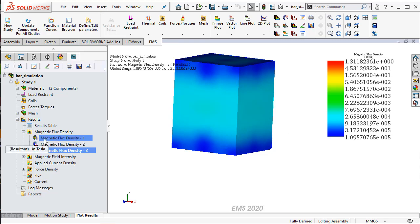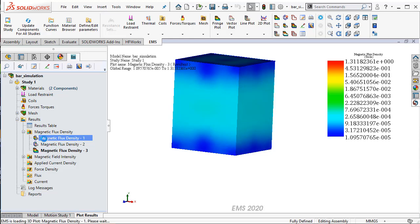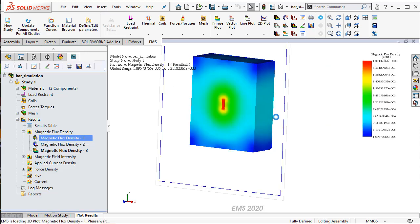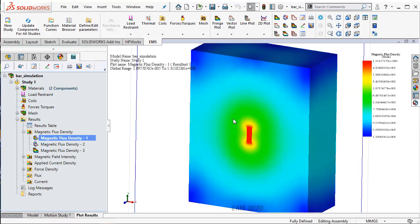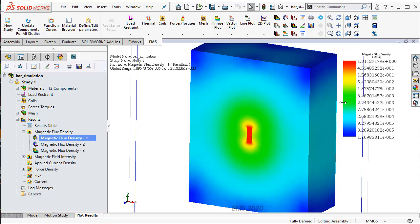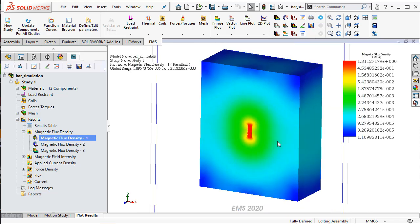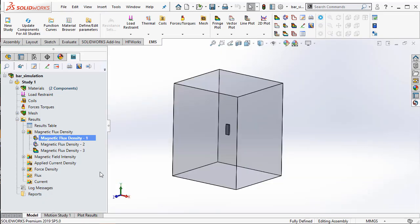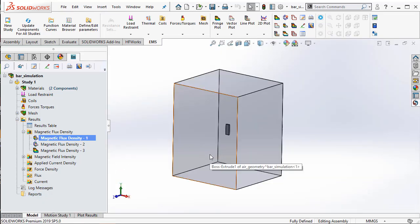I can again go back to my old plots. For example, a section plot of my magnetic flux density, where I can see the magnetic flux density on my section quite clearly. Now, let us conclude this training example with how to measure the magnetic flux density at a particular location.